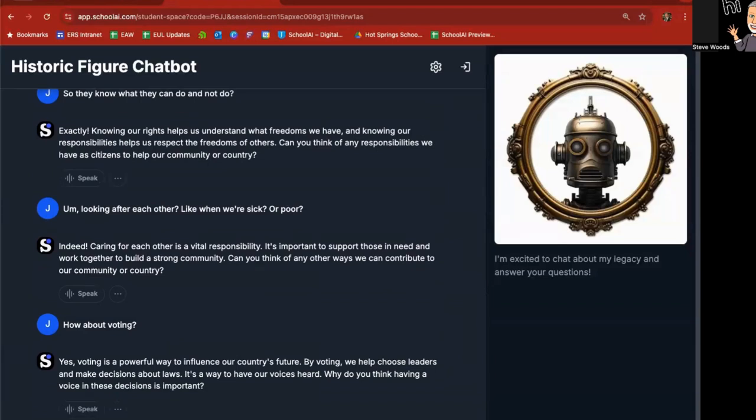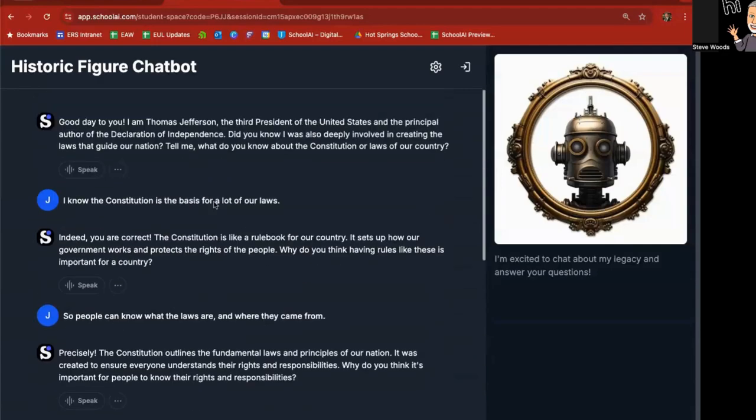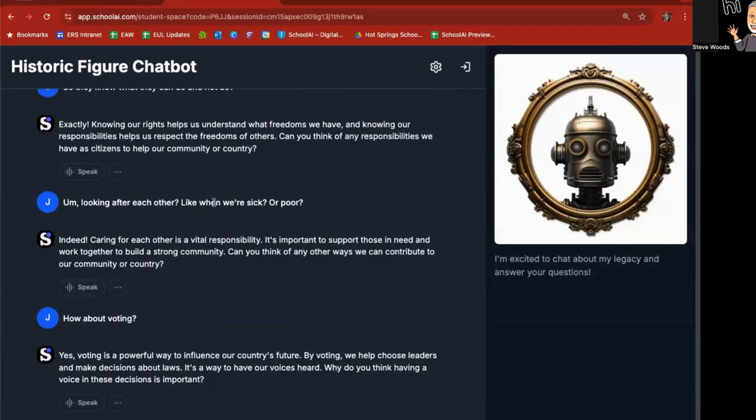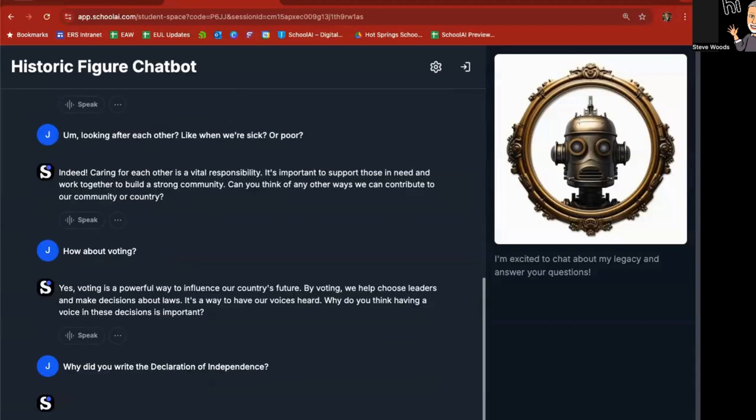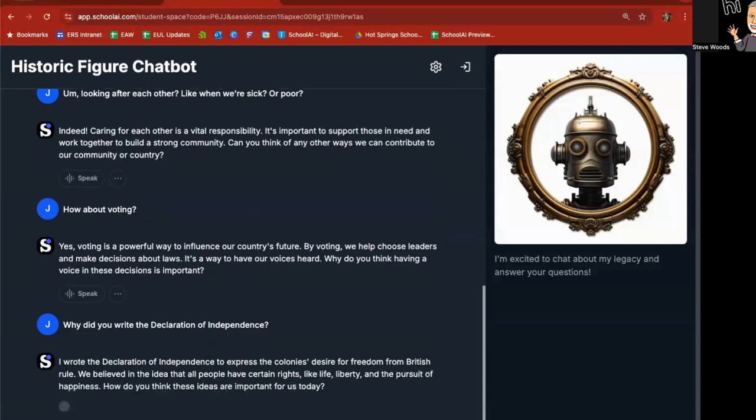I know the Constitution is the basis for a lot of our laws. Indeed, you're correct. It's like a rule book for our country. It sets up how our government works, protects the rights of the people. So as a student, I can go through here and I can kind of veer a little bit. I can say, why did you write the declaration of independence? So I'm veering off. I'm not answering the question.